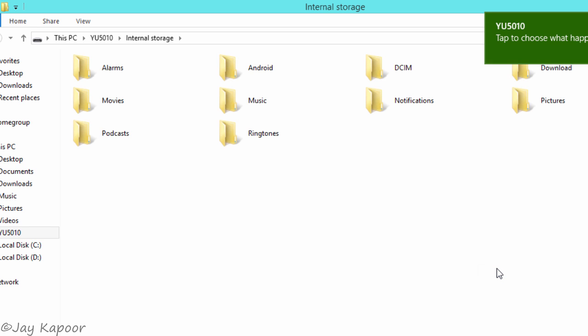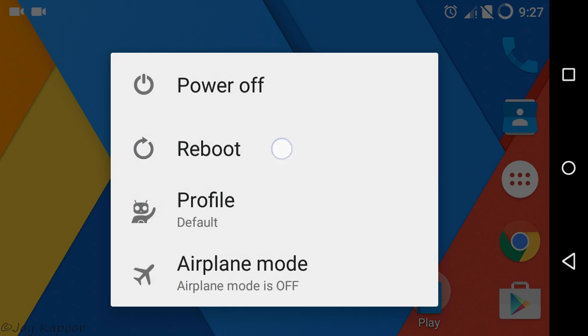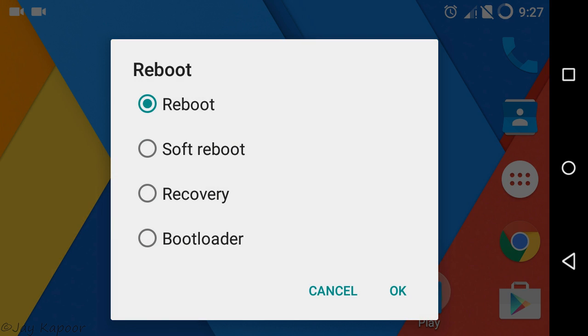Then reboot your phone into the bootloader mode. Just long press on the phone, reboot, then bootloader, then press ok button.